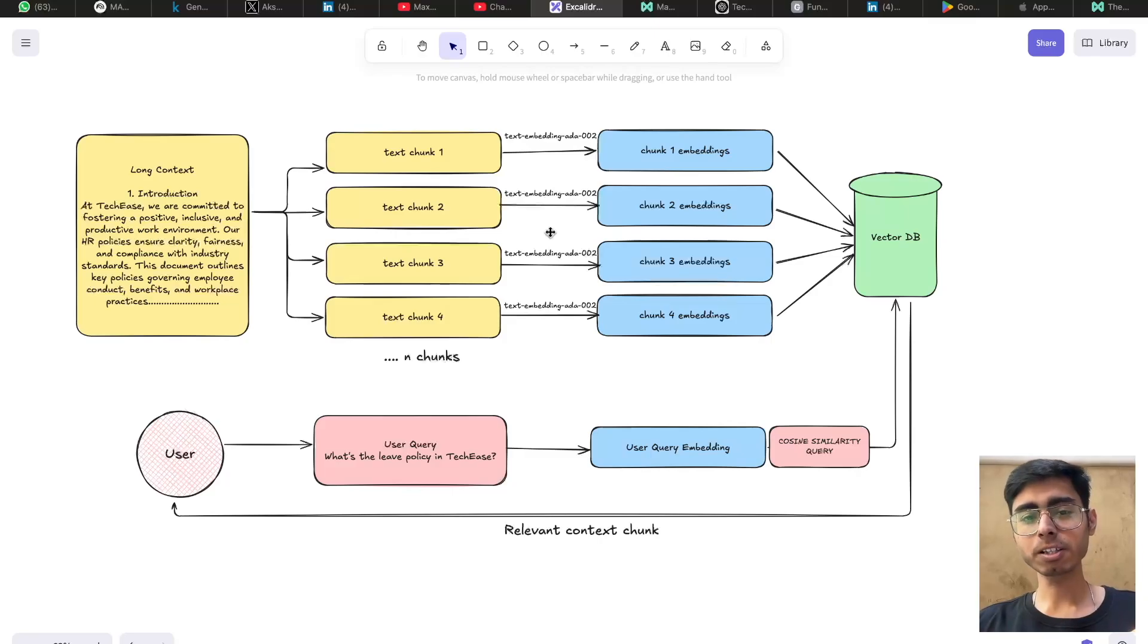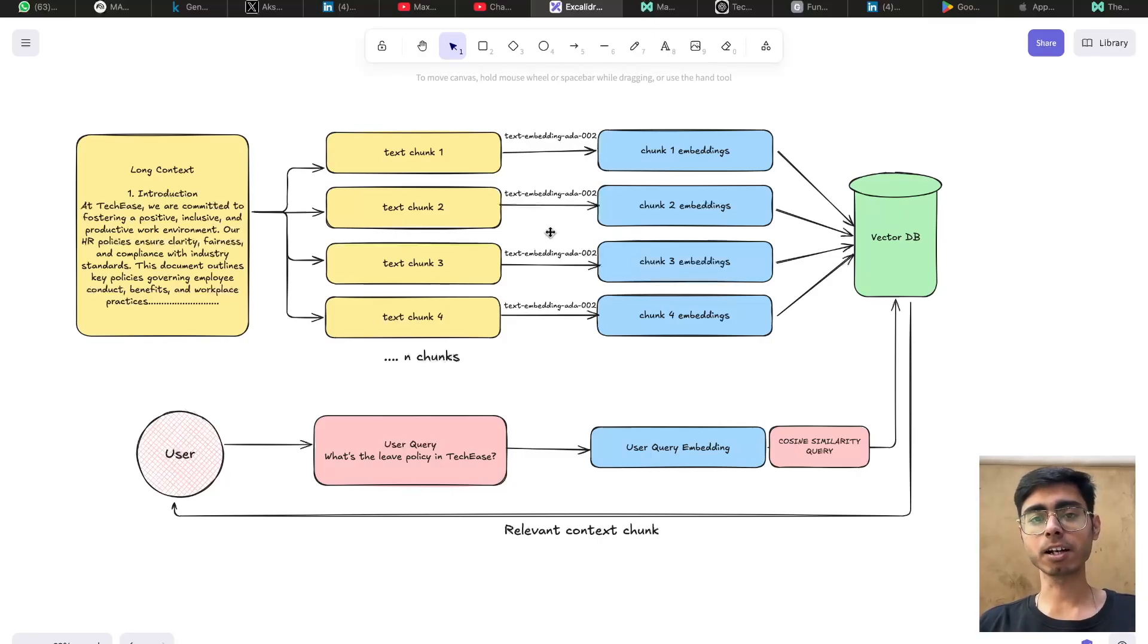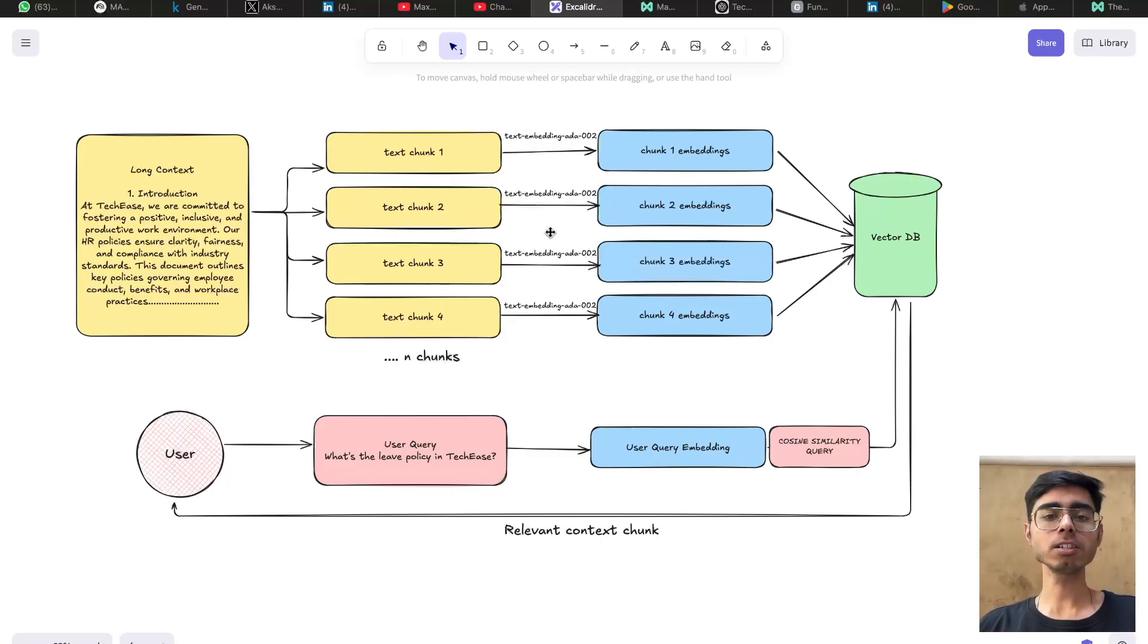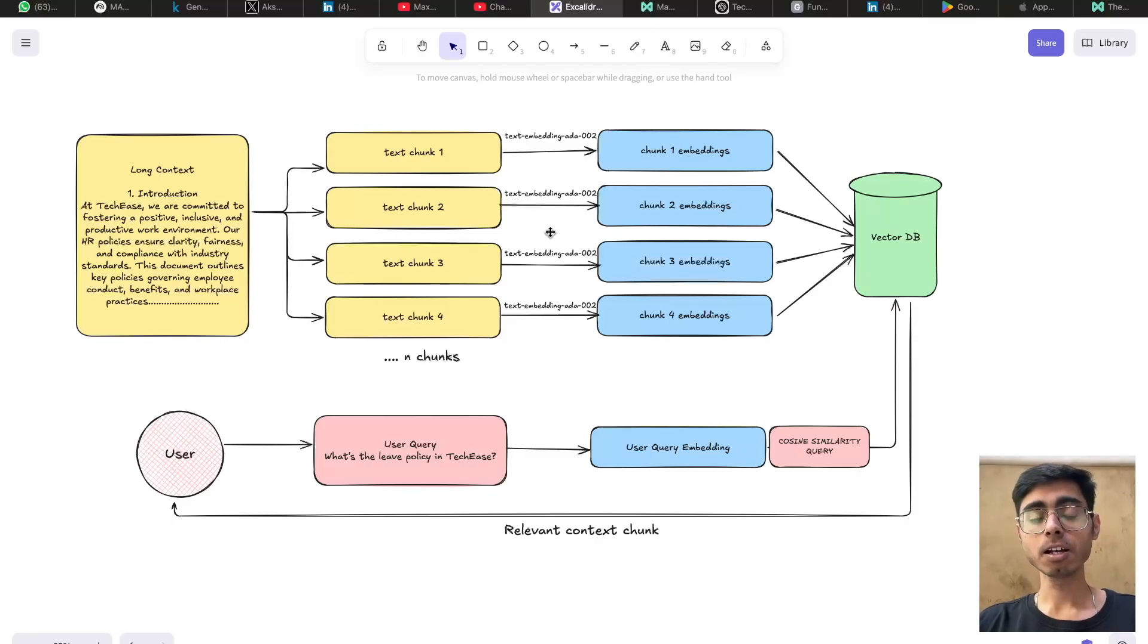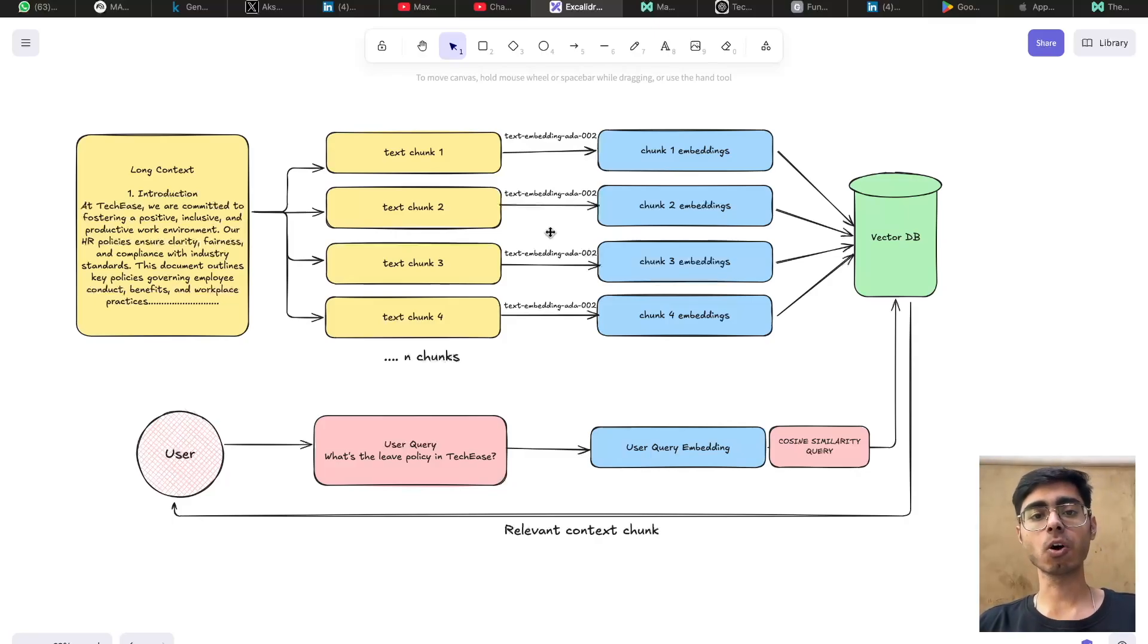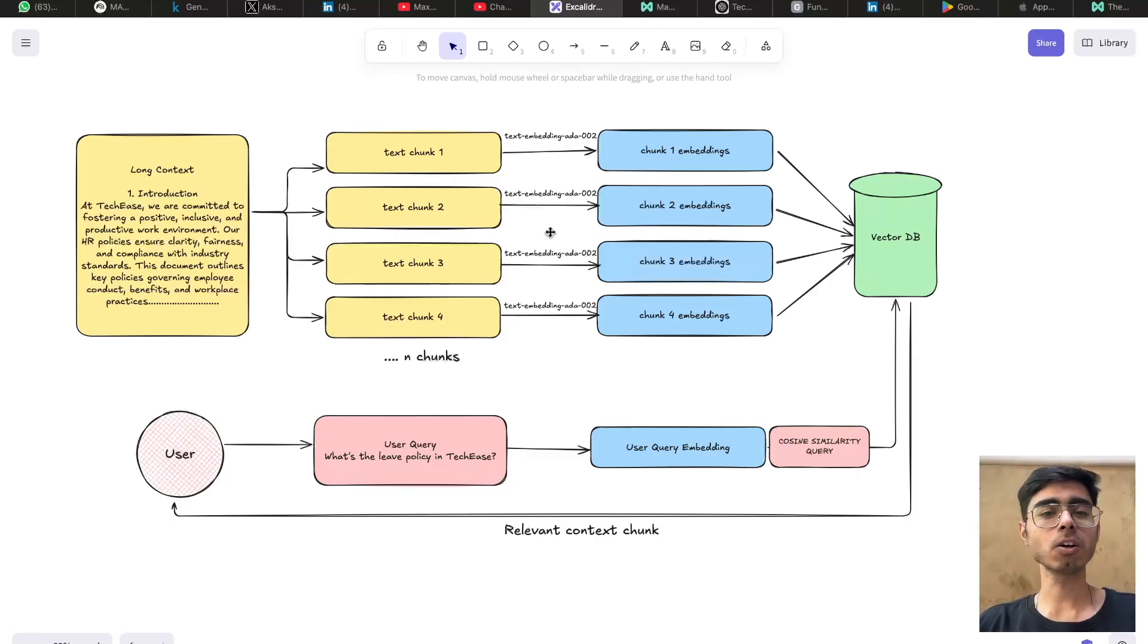Let's try to understand this with the help of this diagram. And as soon as you have information about this, we will jump to Maxim AI platform and I'll teach you how you can manage your context using simple API calls on Maxim.